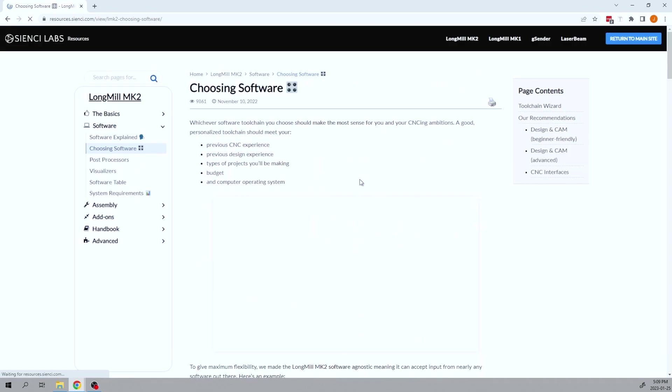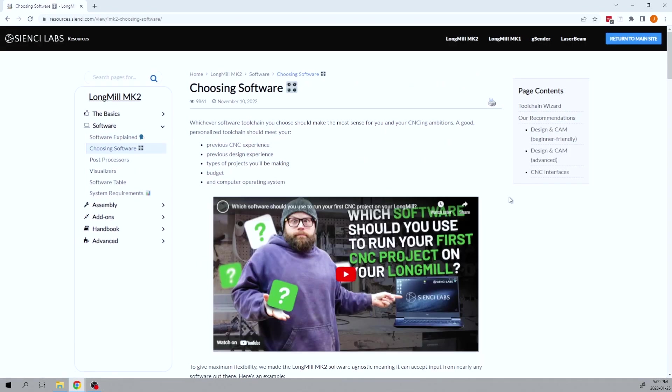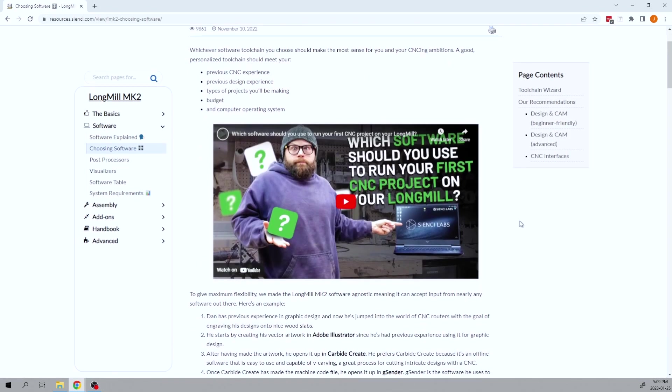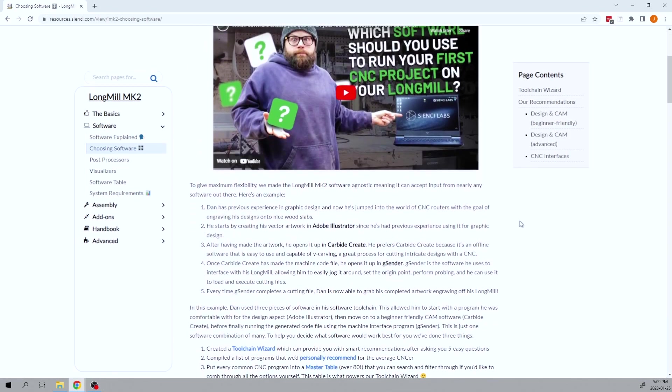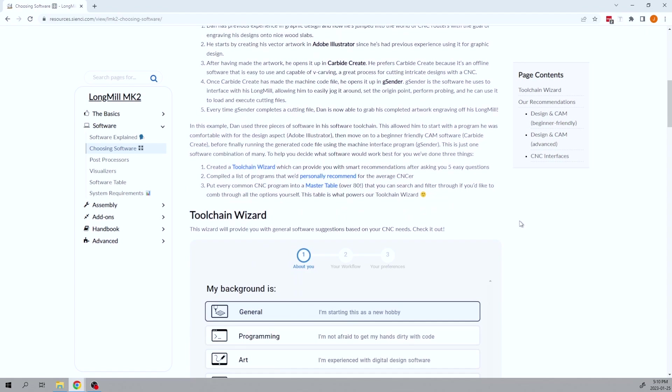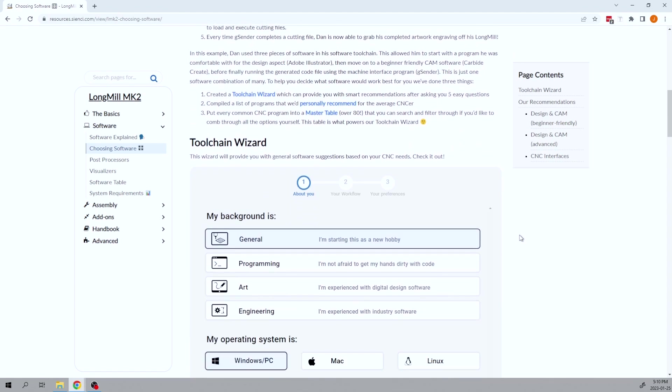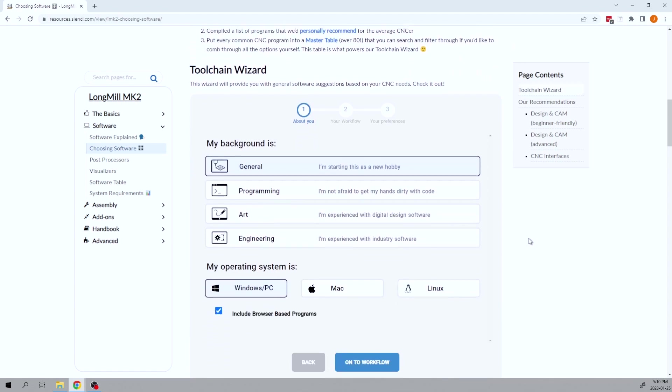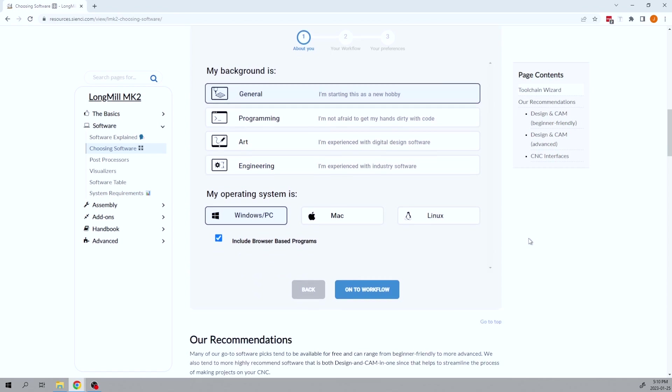The next one is the choosing software. Got a good video online that you can watch that will explain the most common software. And as well, we've got the tool chain wizard. So use this if you really don't know what to do. It'll go through a series of questions and then spit out some answers for you and recommendations so that you can make yourself more aware of what to do before you go purchasing some of the CAM software, which can be really expensive. And so it'll just give you good guidance on where to go from there.